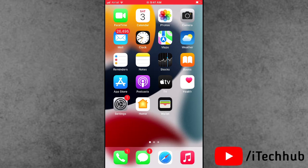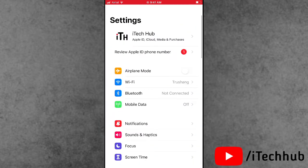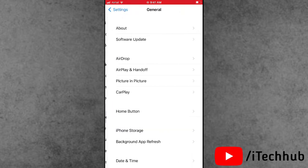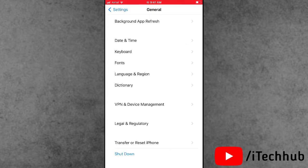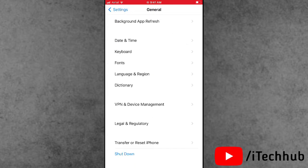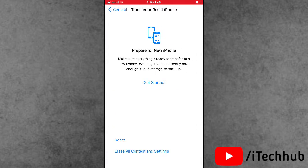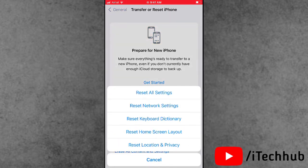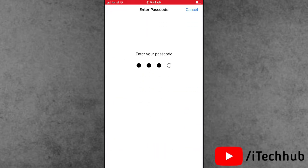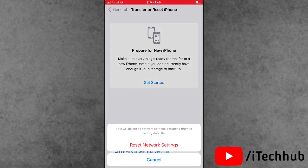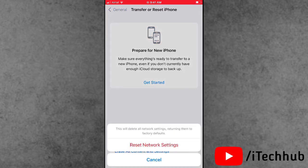The first solution is reset network settings. Open the Settings app, scroll down and tap on General. In General, the second-to-last option is Transfer and Reset iPhone. Select Reset, then choose the second option, Reset Network Settings. Enter your correct passcode and tap on Reset Network Settings again to confirm.